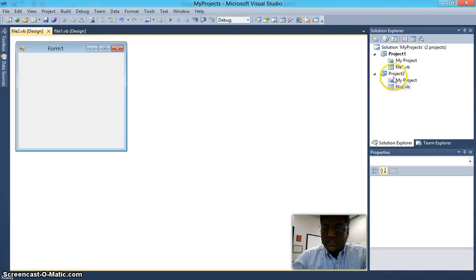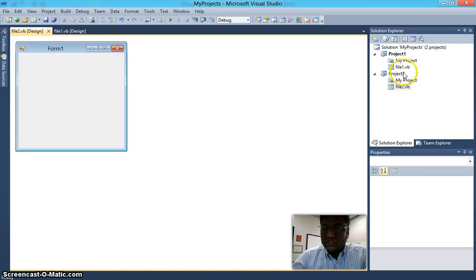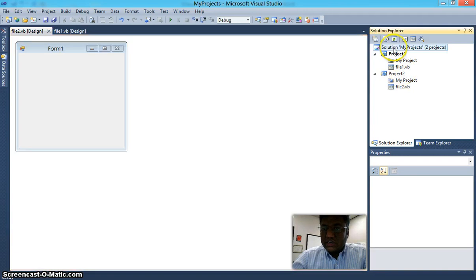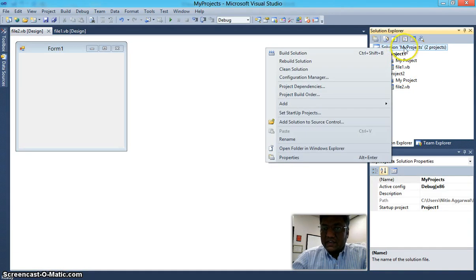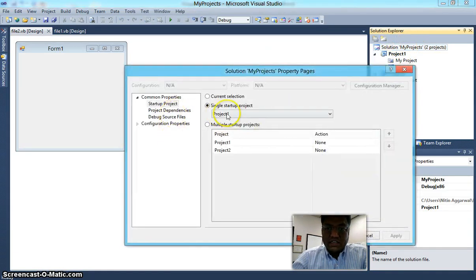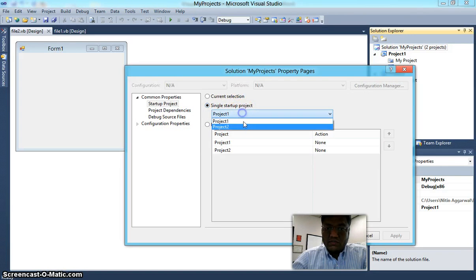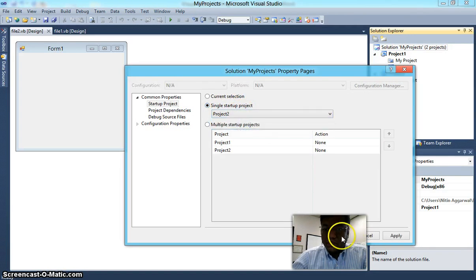Now, if you want to highlight Project 2, you need to right-click on the solution file, click on Properties, and then change the startup project from Project 1 to Project 2.